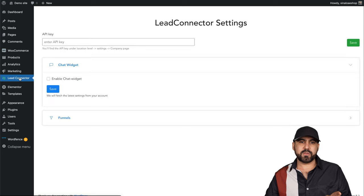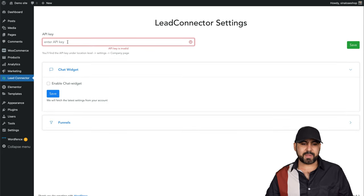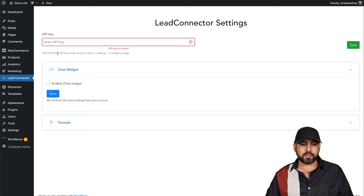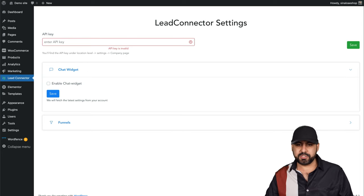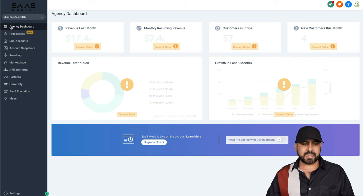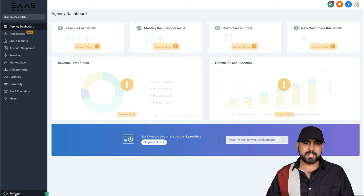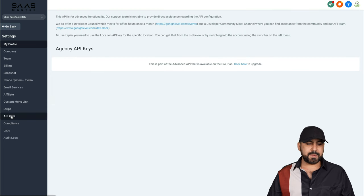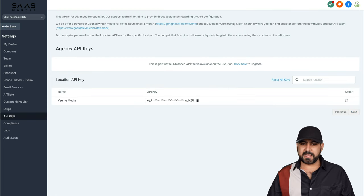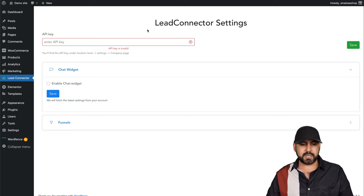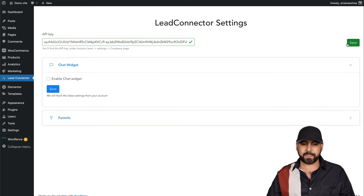On the left menu in WordPress, we have this option: Enter API key. This API key is located under this section, which I'm going to show you. Under your agency section, agency dashboard, we're going to go into settings, into API keys, and we're going to copy this API key. That's the one we're going to need. We're going to paste it here and save it.